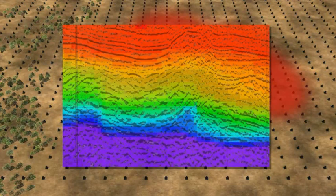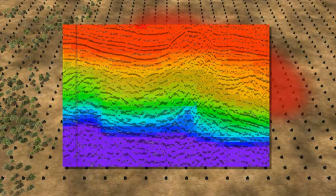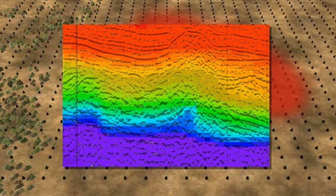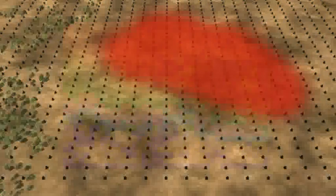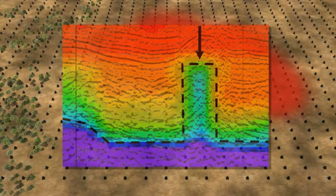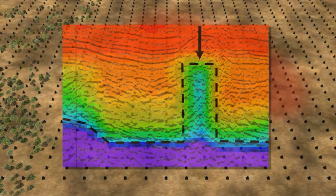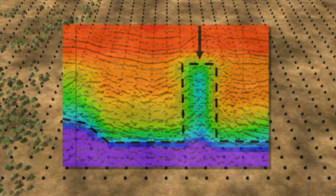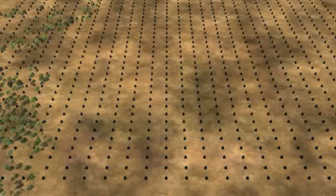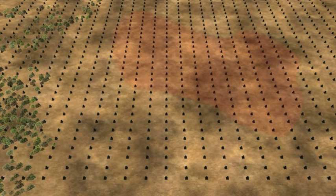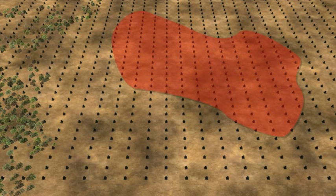By combined processing of the data from the MT and seismic methods in a process known as joint inversion, the true extent of the ore body can be much better resolved than is possible using a single geophysical technique.